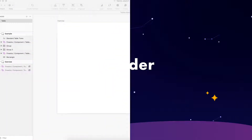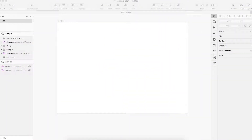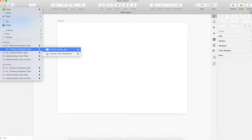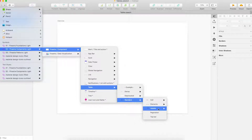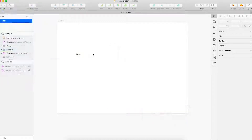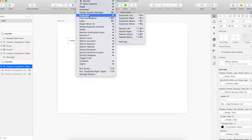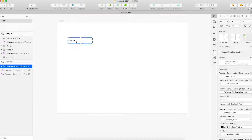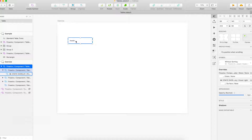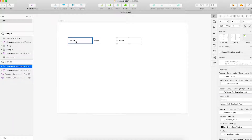Firstly, making the headers. As we choose to use standard tables, we choose a standard header and put it in the artboard. Here, we choose the header without sorting and put it in the exercise. Then, we duplicate it four times because we want to have four rows in the table. Here, we use the plugin duplicator — we use Ctrl+Command plus right arrow and click four times. Now, we have simply duplicated in the right direction.